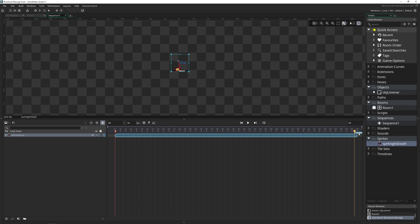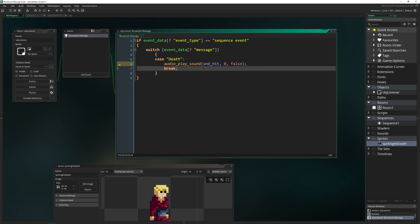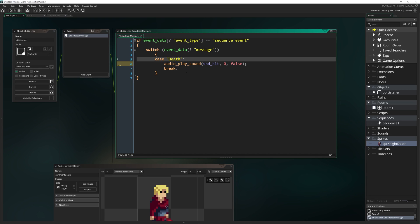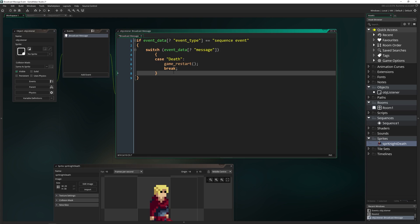So we have a broadcast message called 'death' triggering at the end of the sequence. Now we're going to switch this case from 'hit' to 'death'. You have to make sure it is capitalized and spelled the same, because it's looking for that string specifically — it is not a number or an ID, it is a string. Once we do this, we can put in whatever code we want. You might want to reset your game, put your player back, change their sprite, update the score — all of these things. So I'll just put game_restart to show that this is actually happening.